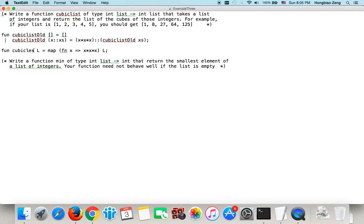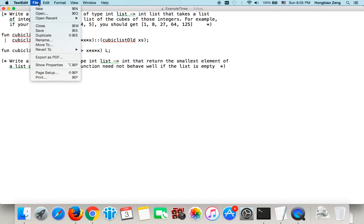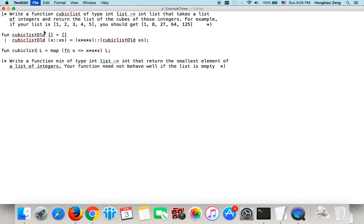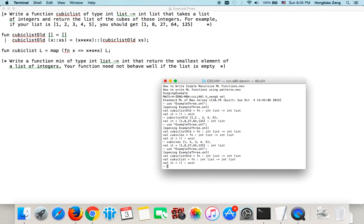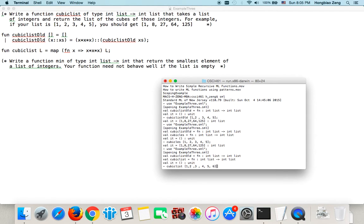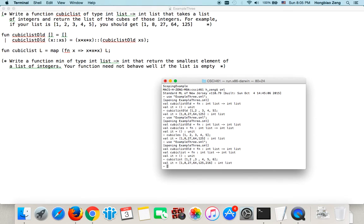Let me change it. That's still not a good name. cubicList. Now, in order to do it, you need to save it. Then I use example3.sml. Then I say cubicList, 1, 2, 3, 4, 5, 6. We know the six is 216. So, 216. Everything is right.